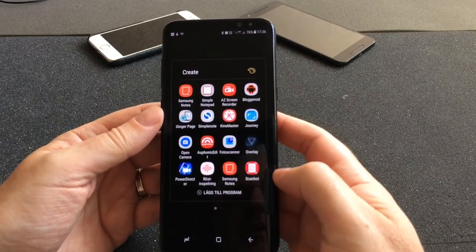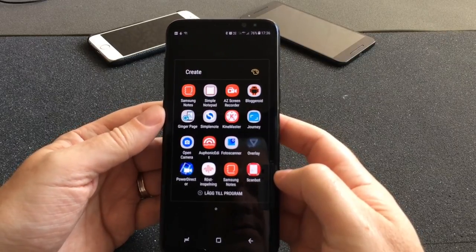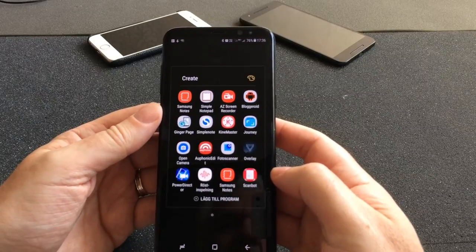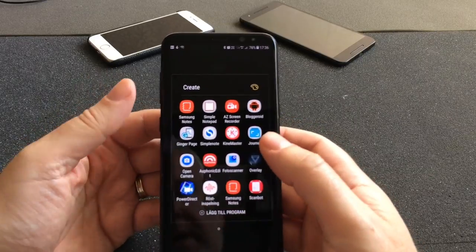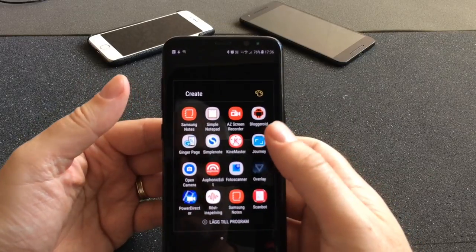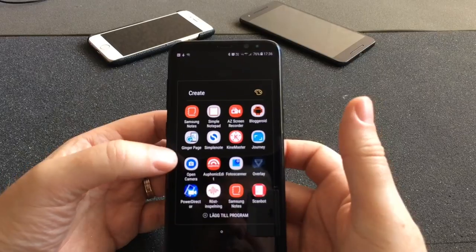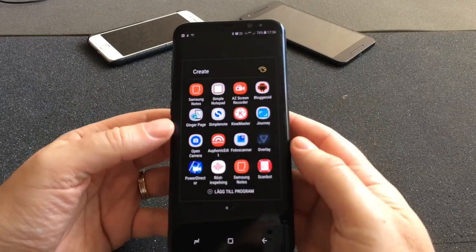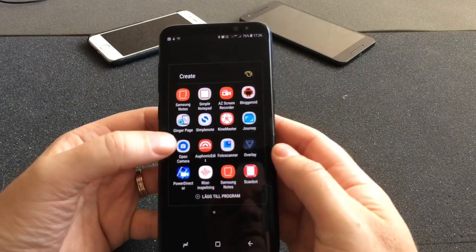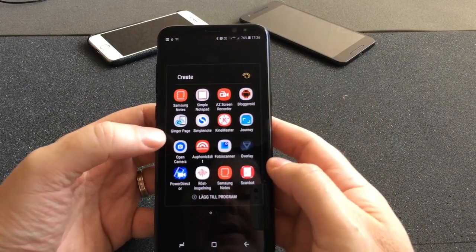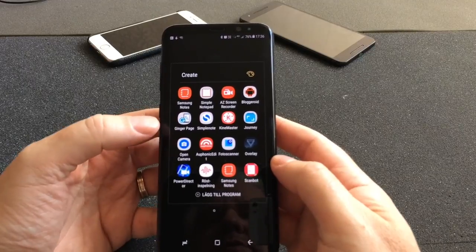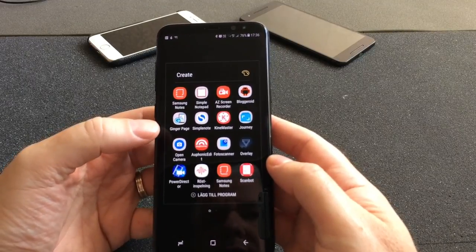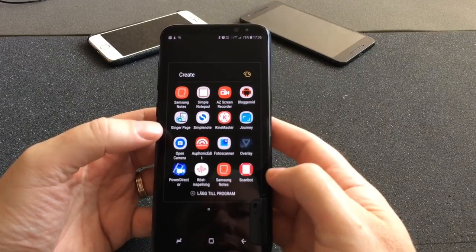I use journaling a lot because it's a really great way to empty your head every day — to write a journal of everything you've done. I do that every day. We also have Open Camera, which is a great app if you want to use external microphones when recording videos.